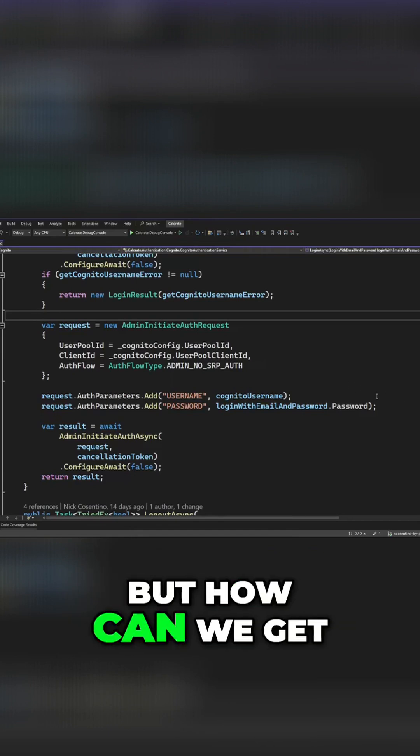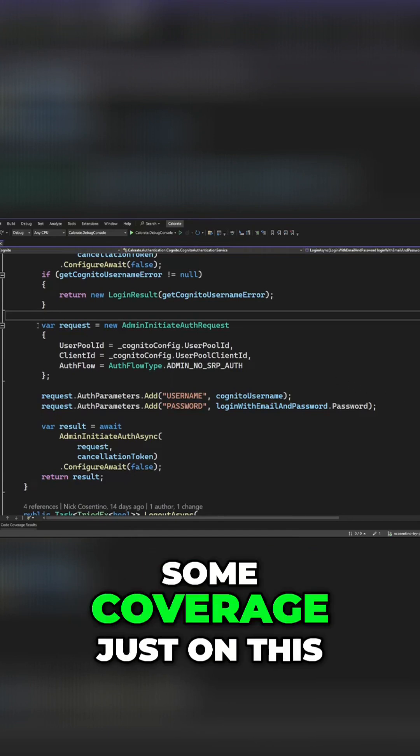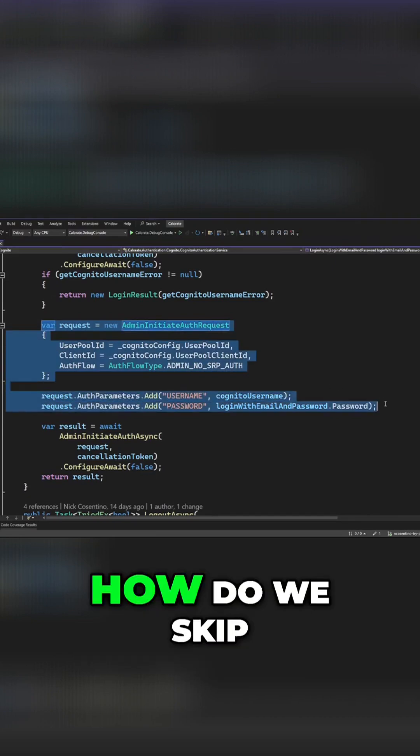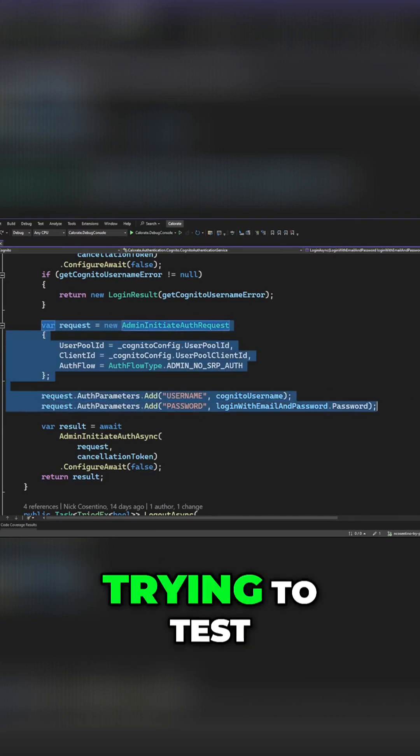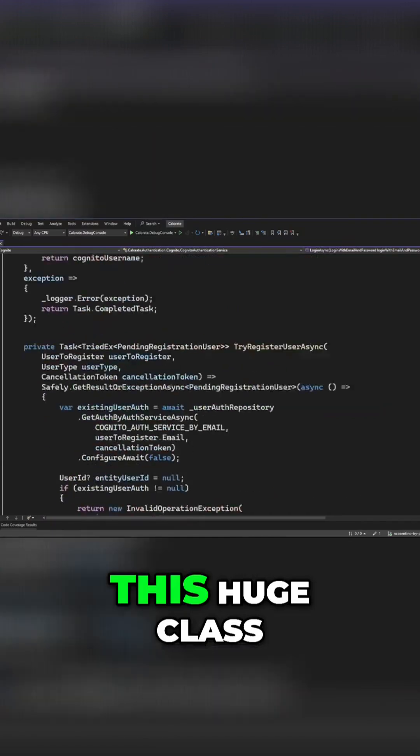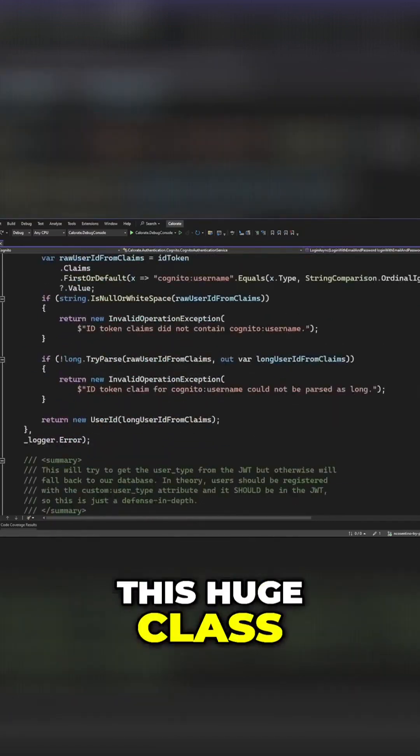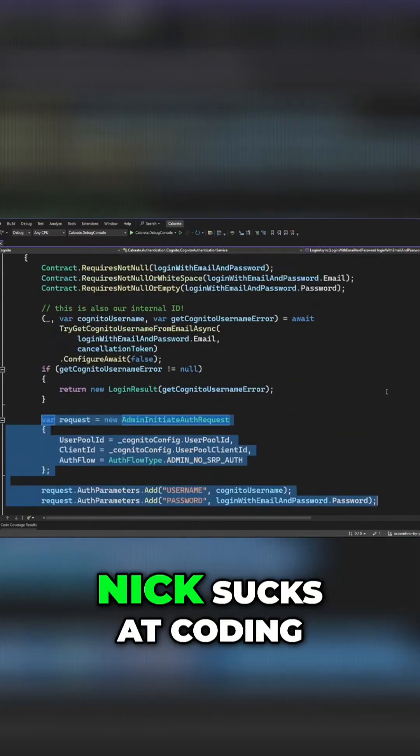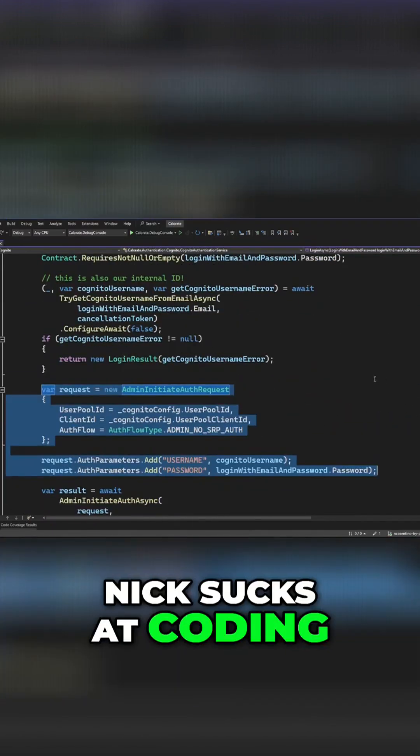But how can we get some coverage just on this? How do we skip trying to test this huge class that's over a thousand lines long because Nick sucks at coding?